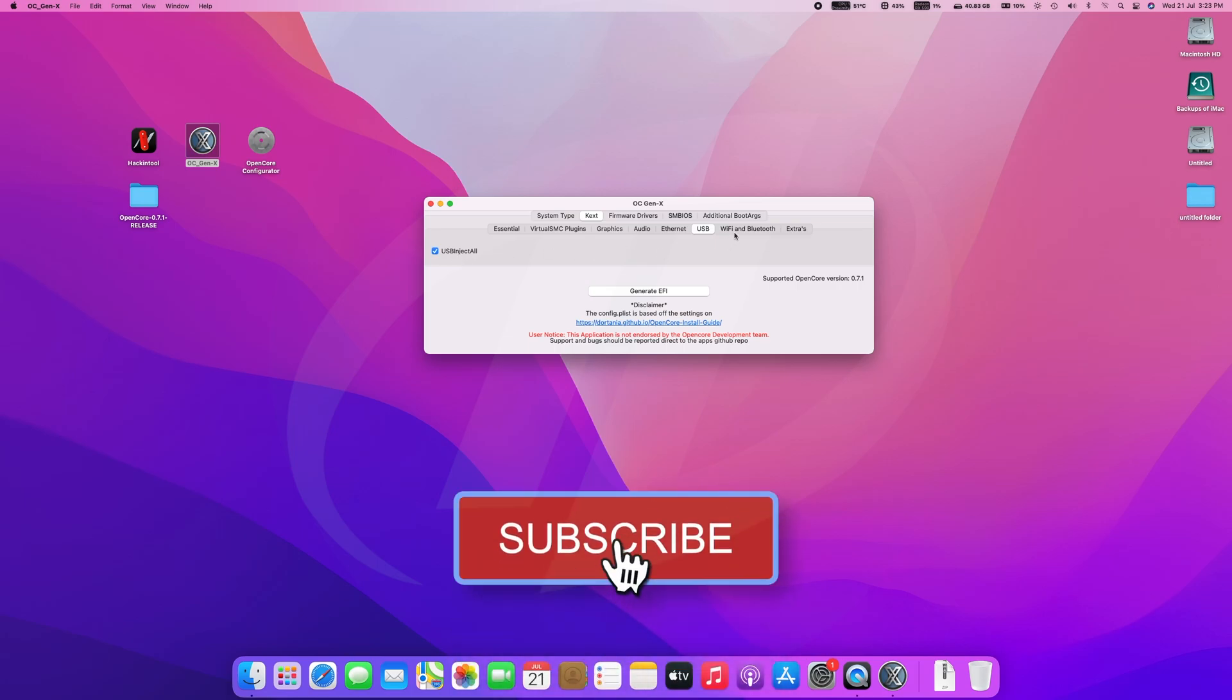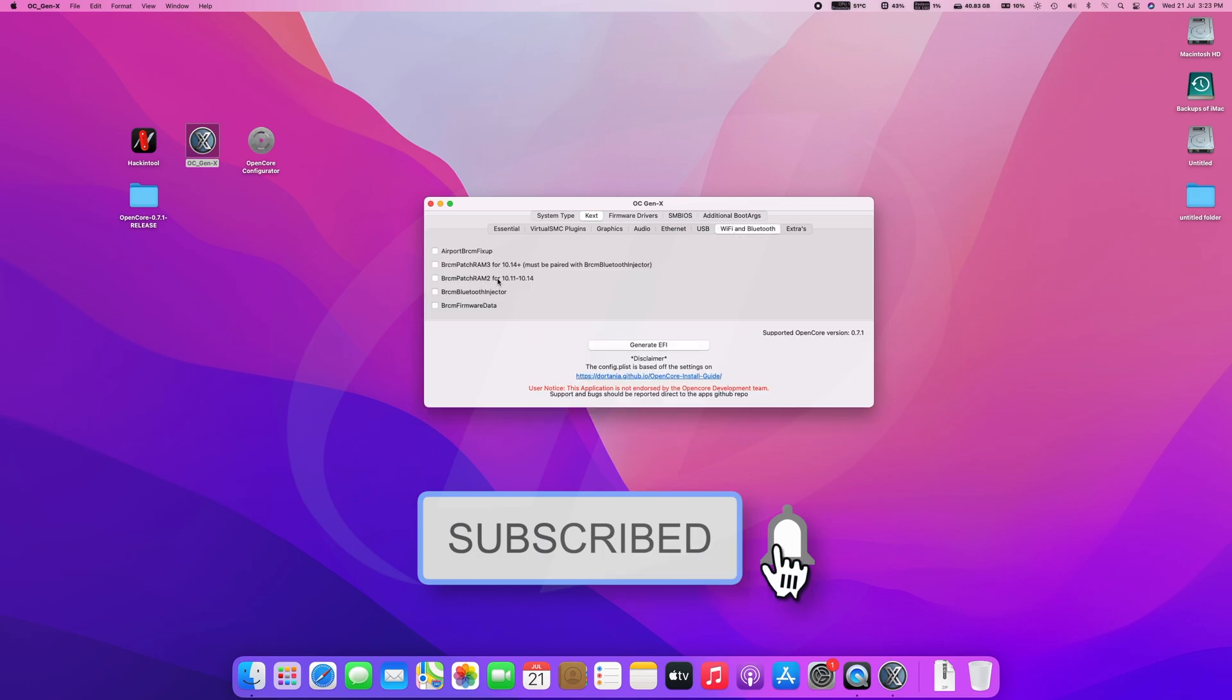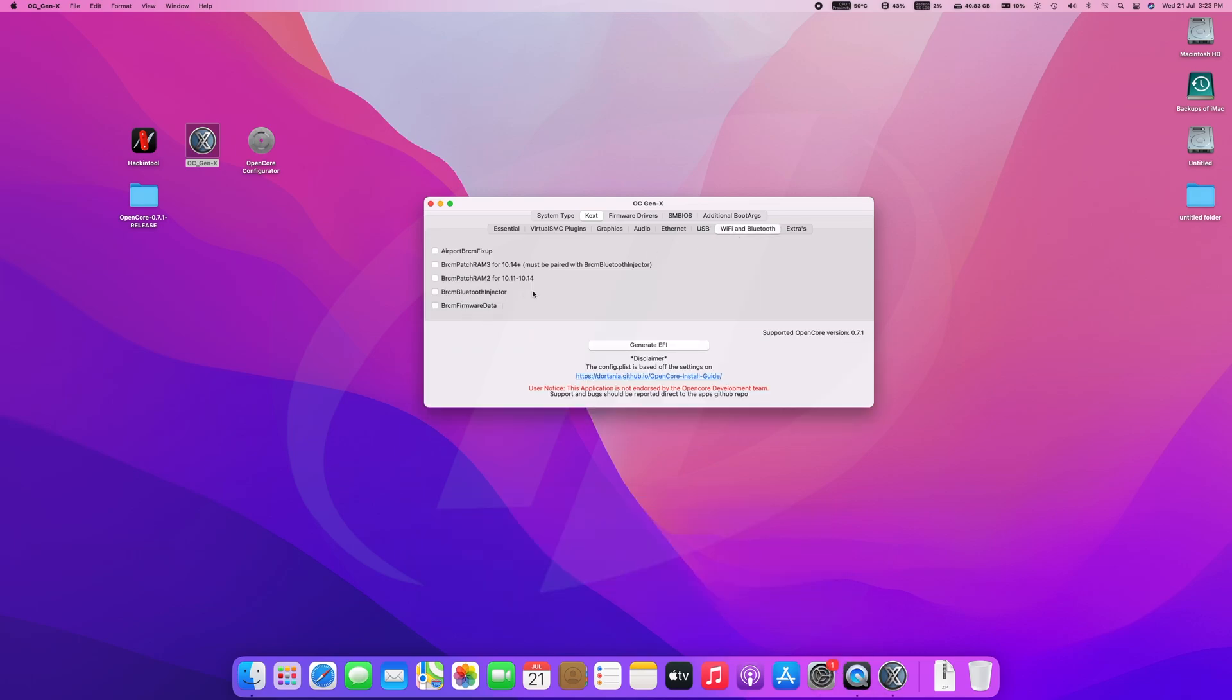After that, go to Wi-Fi and Bluetooth tab. If you are using any card which works out of the box, then it's not needed. But you'll need the kexts when paired with partially supported card. However, it will only work for Broadcom chips.